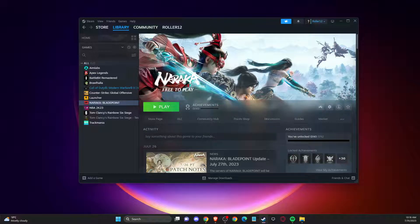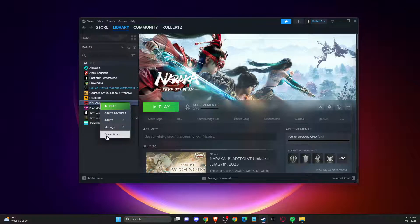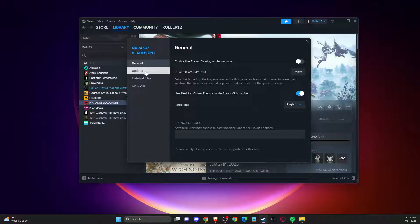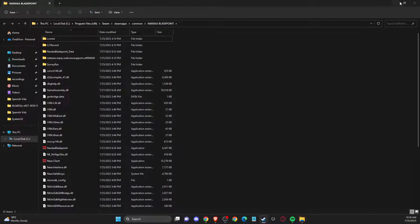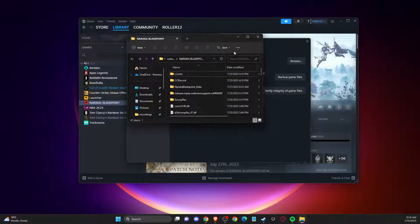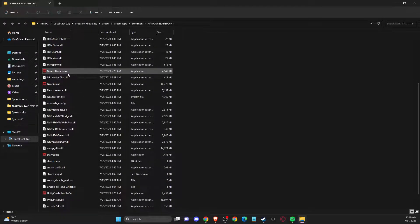If the problem persists, another thing you can do is launch the game from the installation folder. Go to the library, right-click on the game, go to Properties, then Installed Files, and click Browse. On this window you should see an exe file — try to launch the game from that exe file directly.